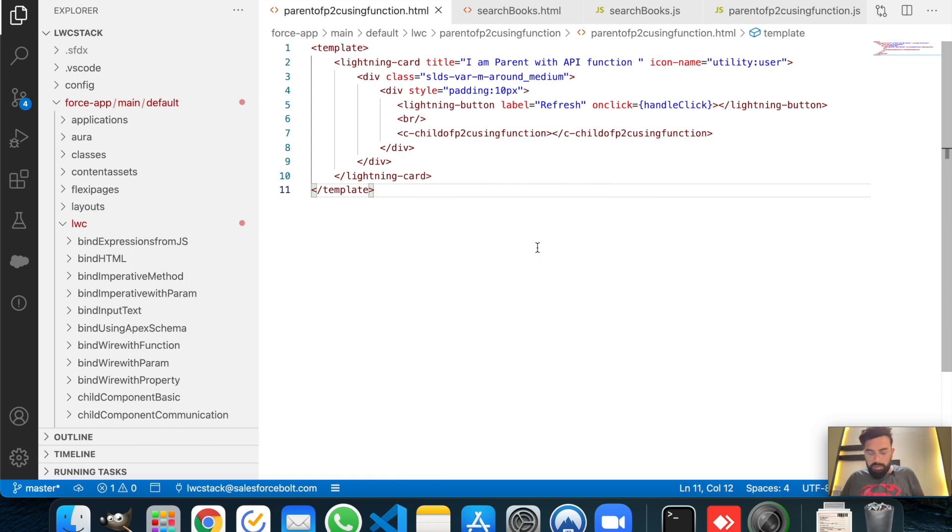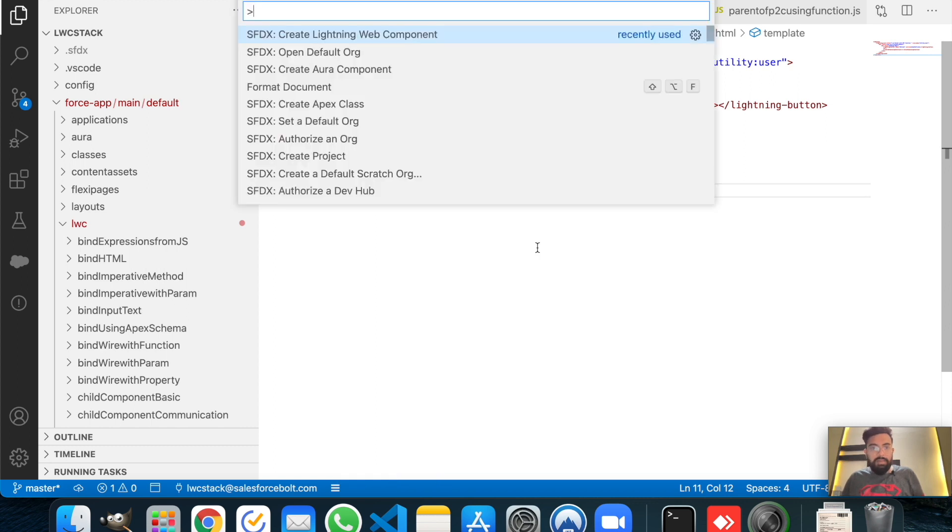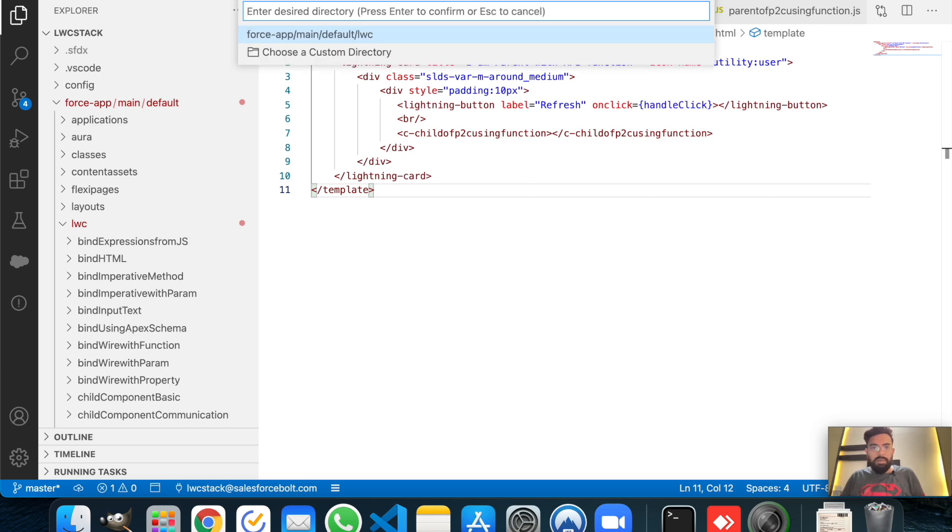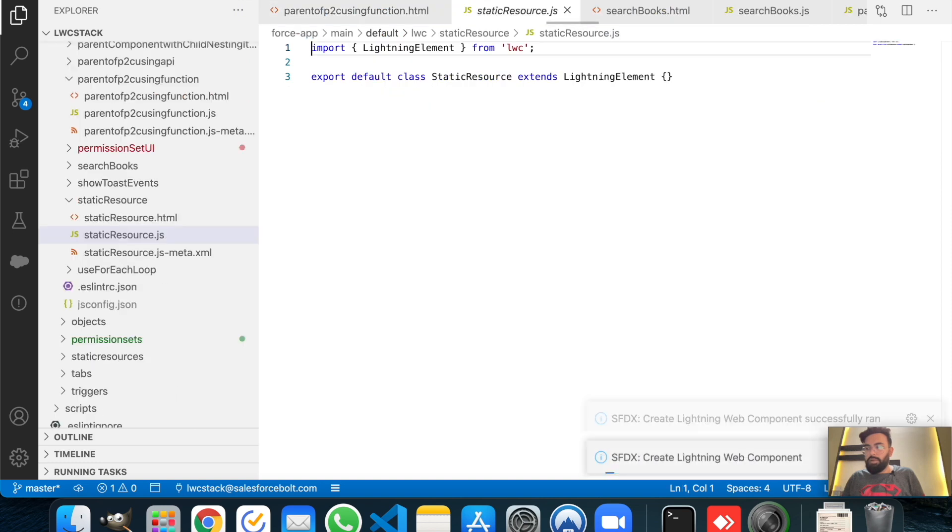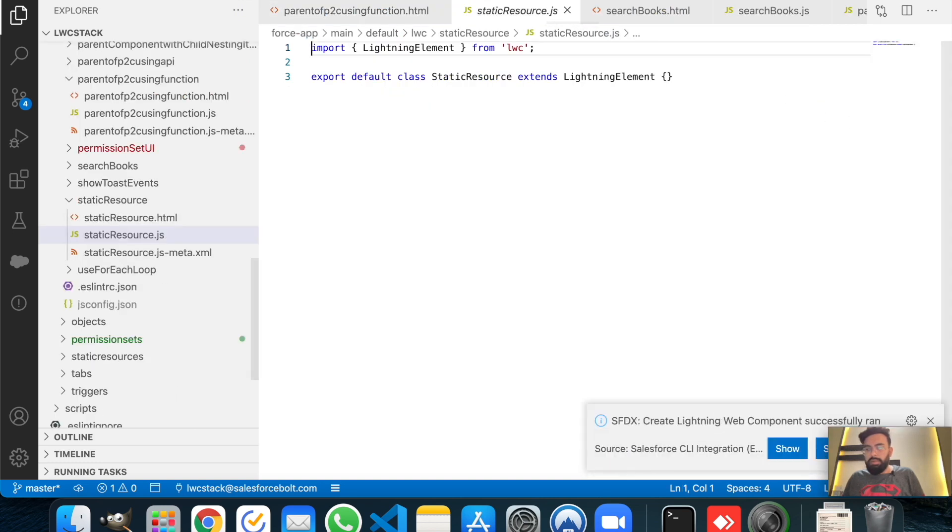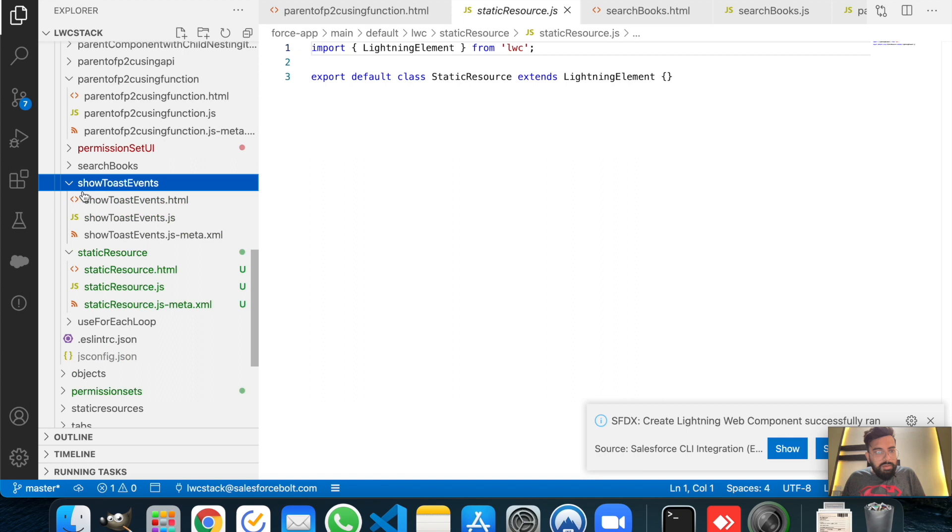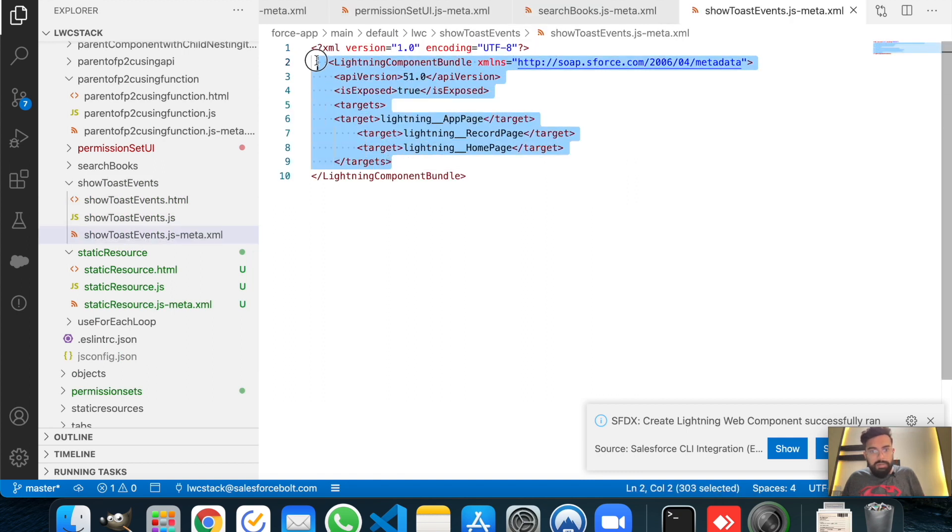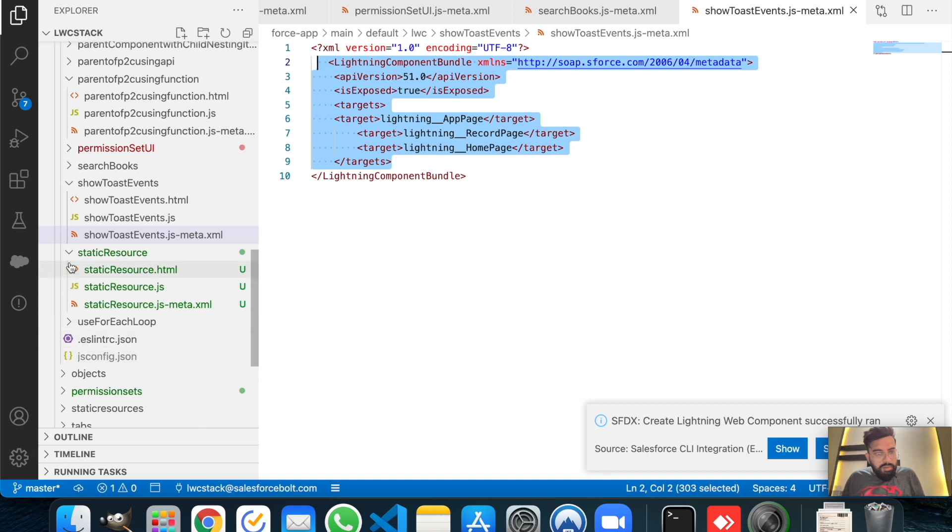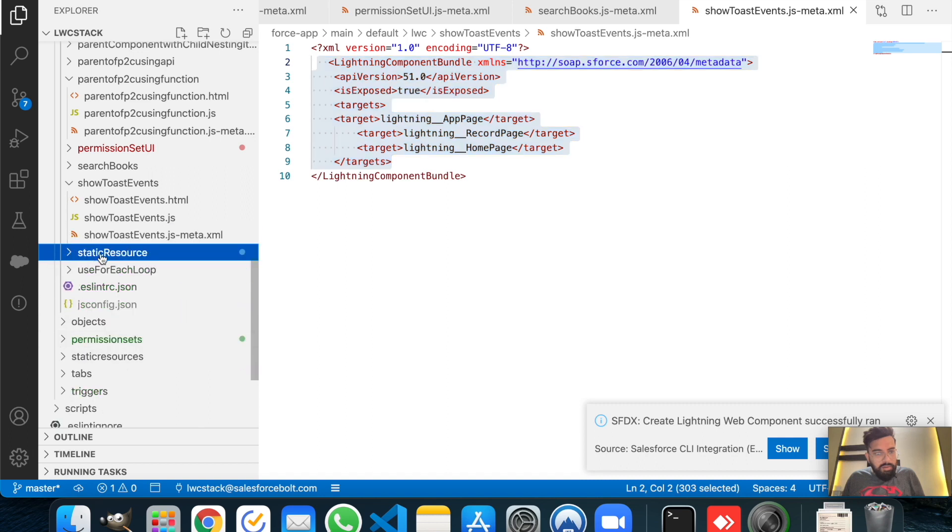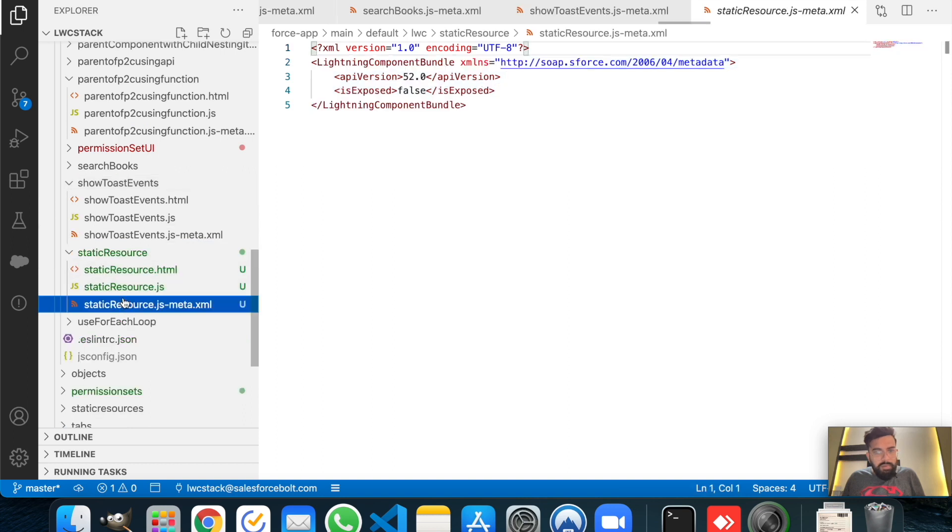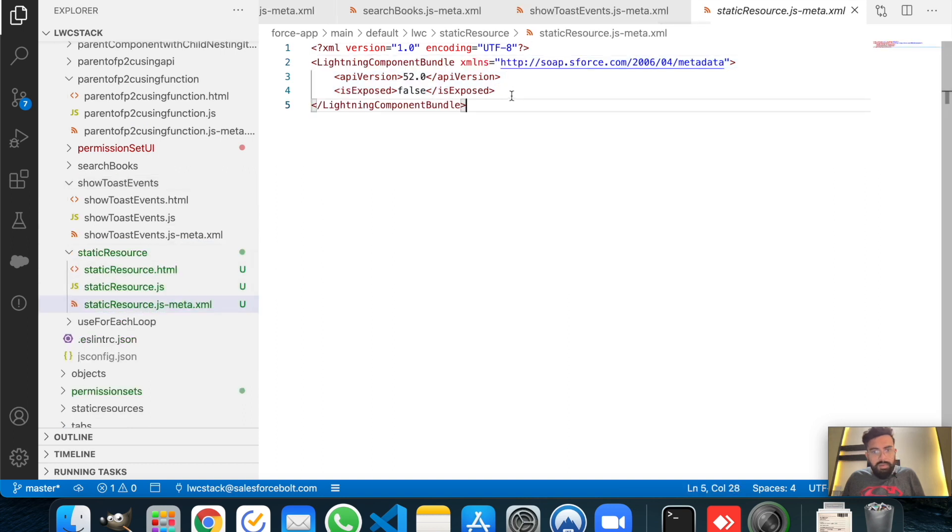Now I will be using these static resources in a Lightning Web Component, so I will create the component now. Create Lightning Web Component, let's name it static resource. Let's save it and let's save these in the default folder. Now we will just copy the bundle first. All right, and use the XML.